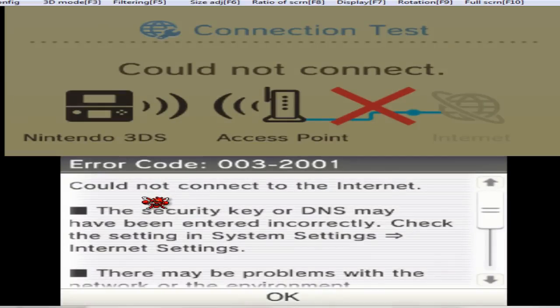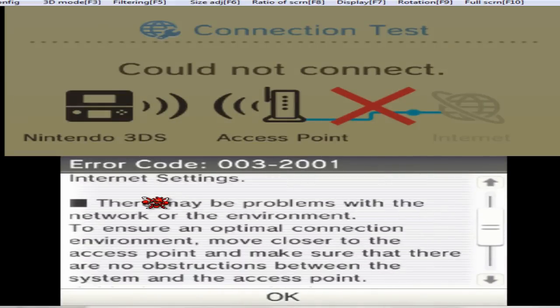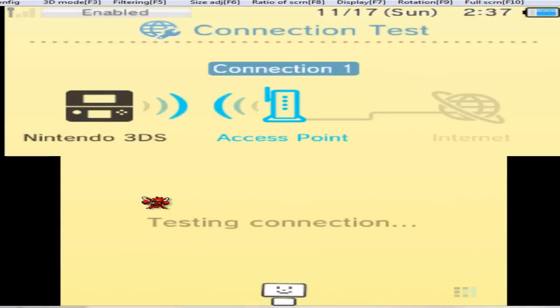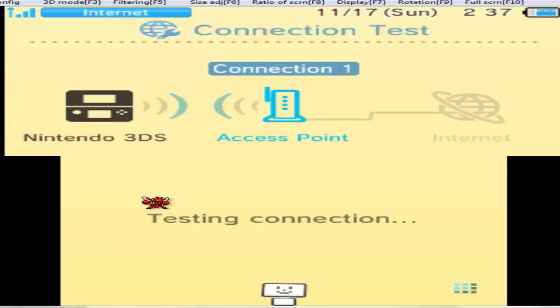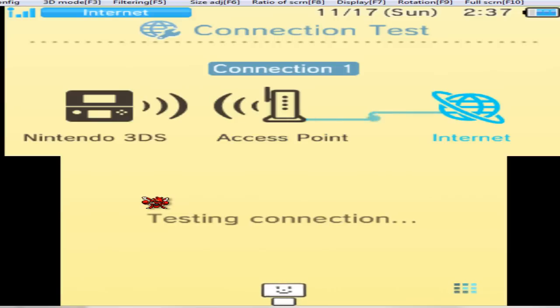After you do the connection test, you're going to want to hop online and get everything started. As soon as you get your connection test going, you're going to want to get out of the Wi-Fi settings on your DS, pop in your XY and go online from there.